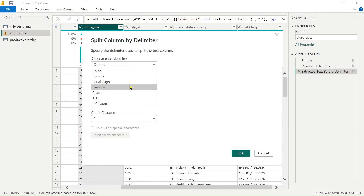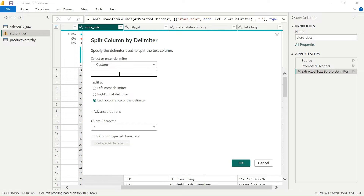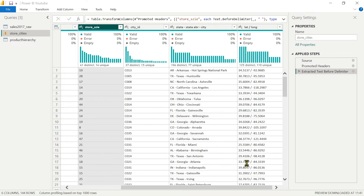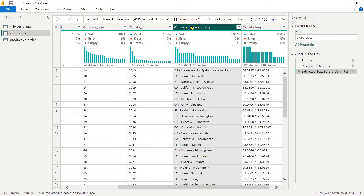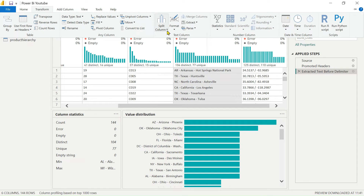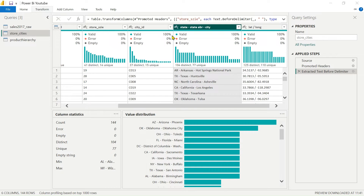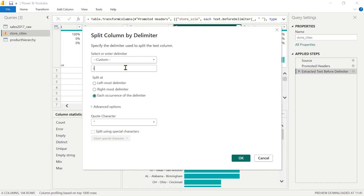We have delimiter options: comma, single sign, semicolon, tab, and custom. In our case we need a custom delimiter. We enter a space, then a dash, then a space — this will remove the whitespace as well. Click OK. We notice we hadn't selected the column correctly, so we remove that step, select the correct column, go to Transform, repeat the Split by Column step using custom delimiter: space-dash-space, then click OK.